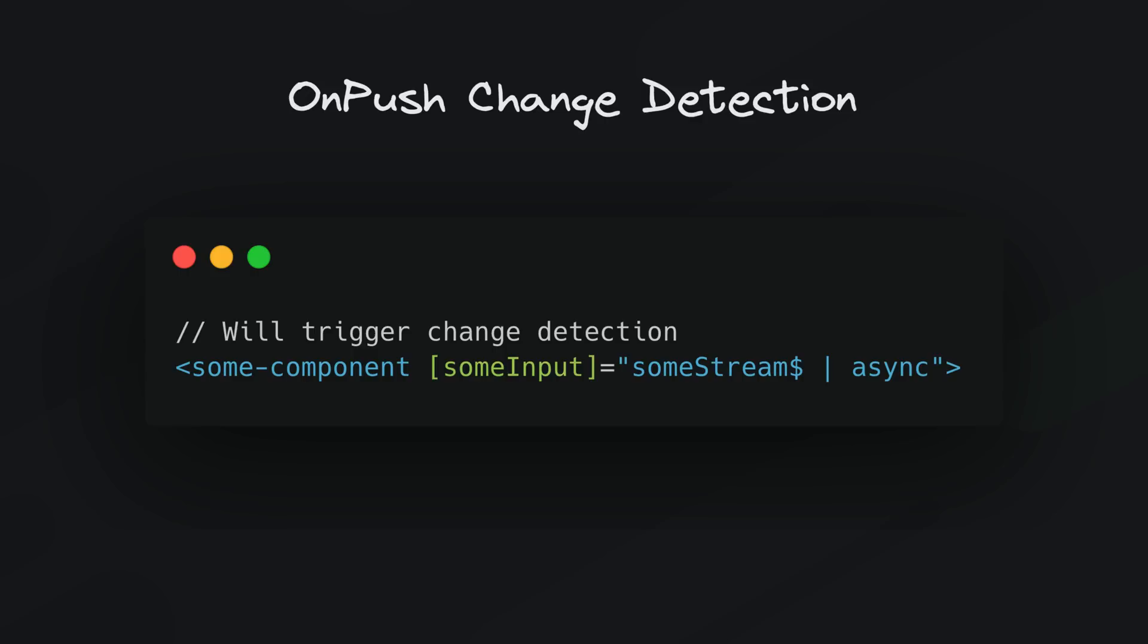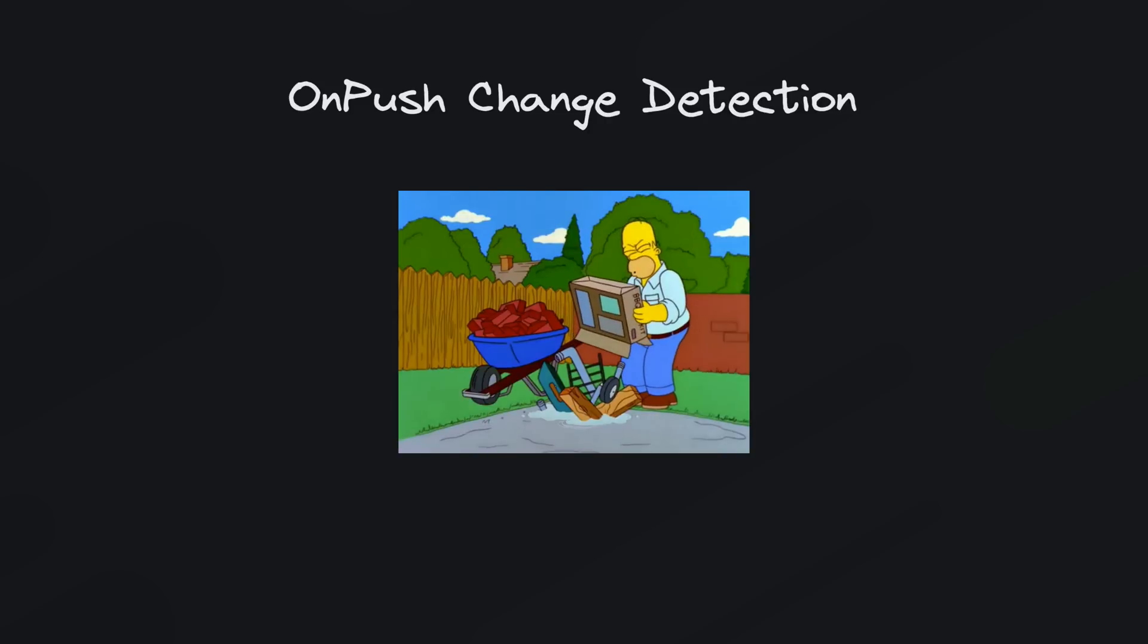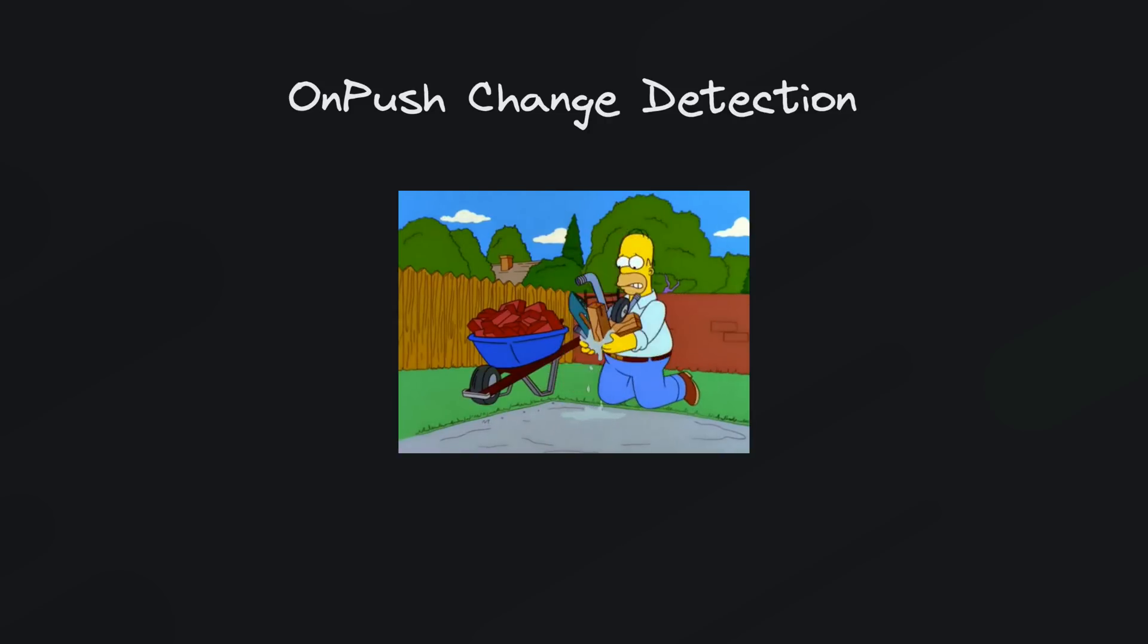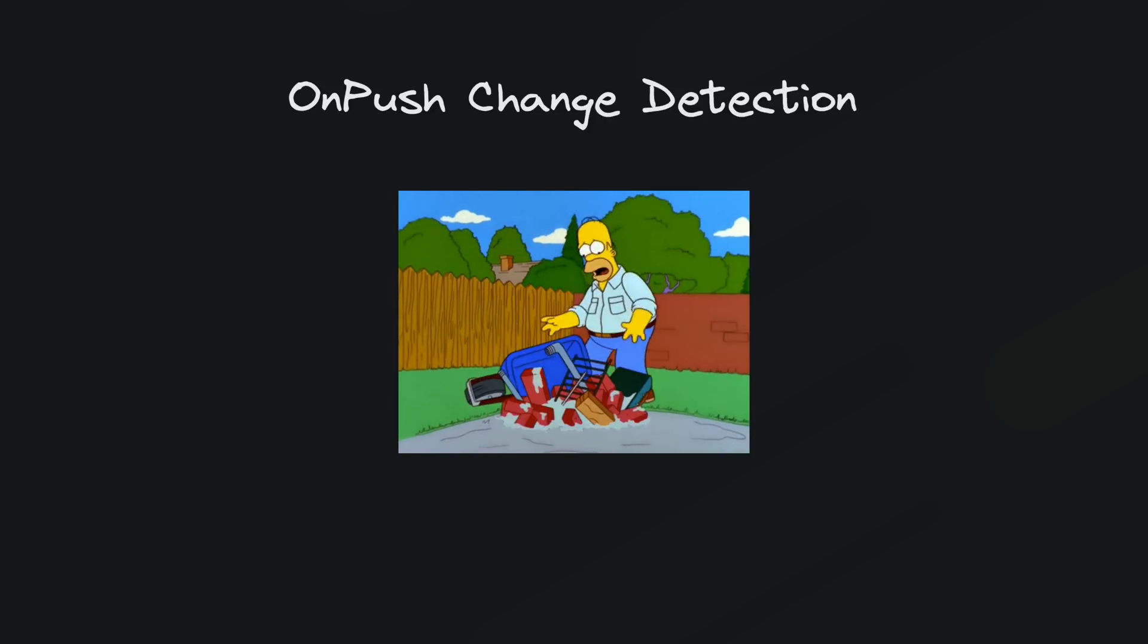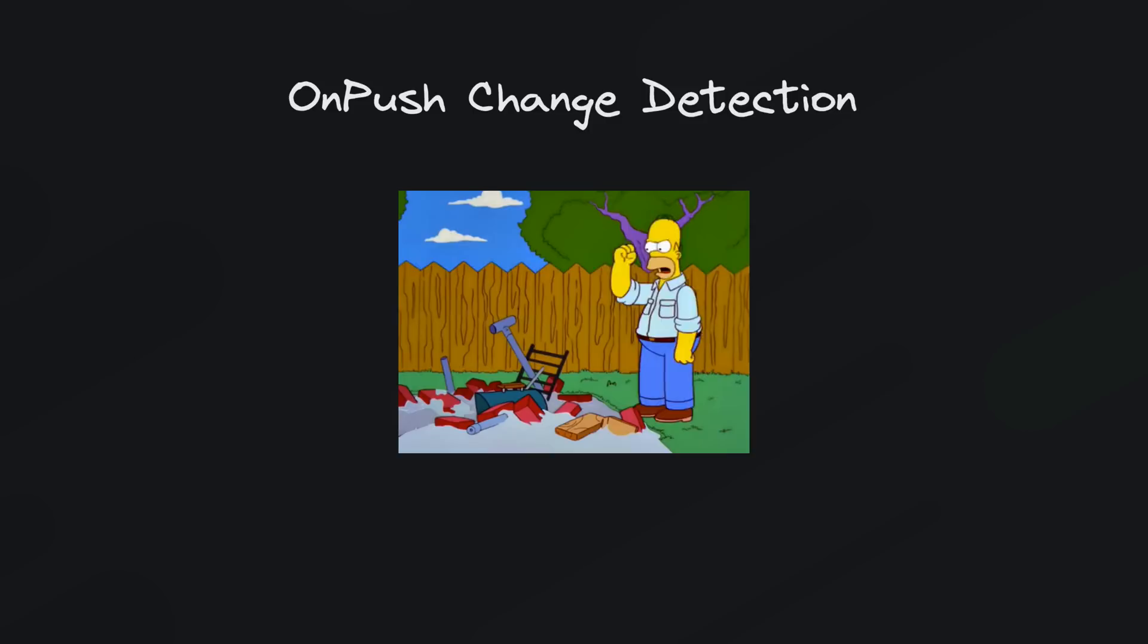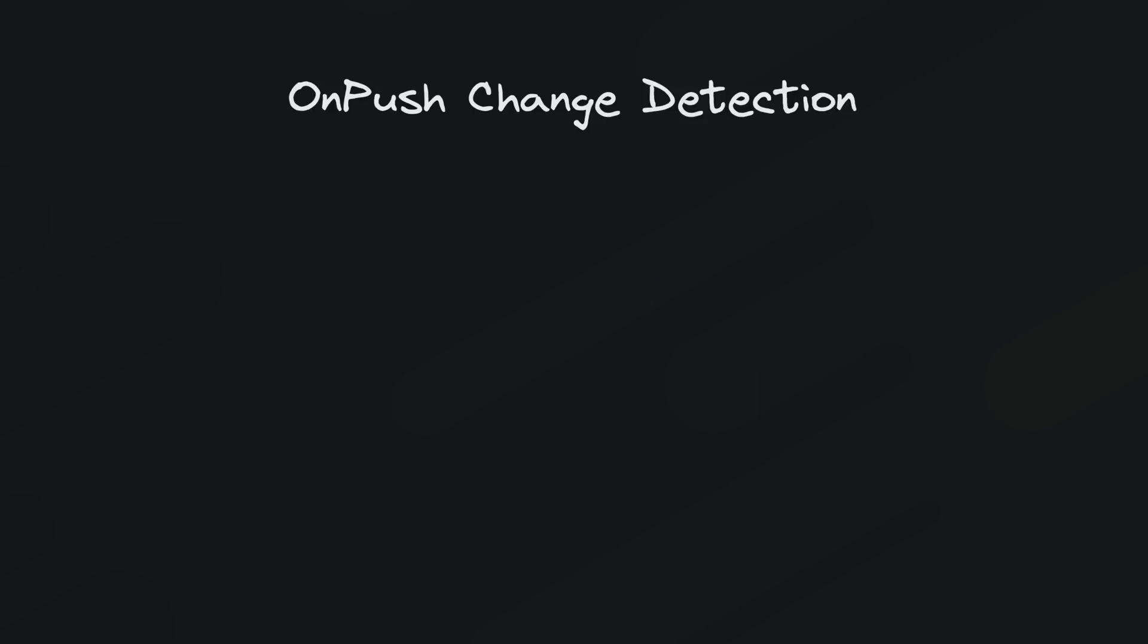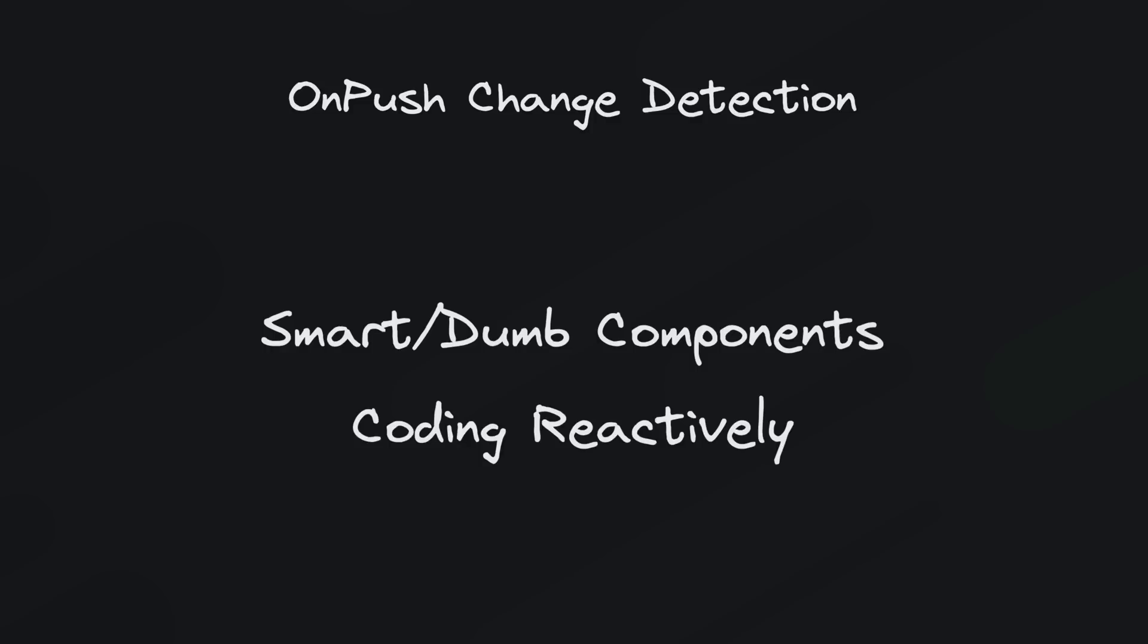So the reason I think it is so important is not because it can increase performance but because in order to work within this set of rules for change detection it encourages us to architect our applications better. So this relates to the next two points we are going to talk about: smart and dumb components and coding reactively.